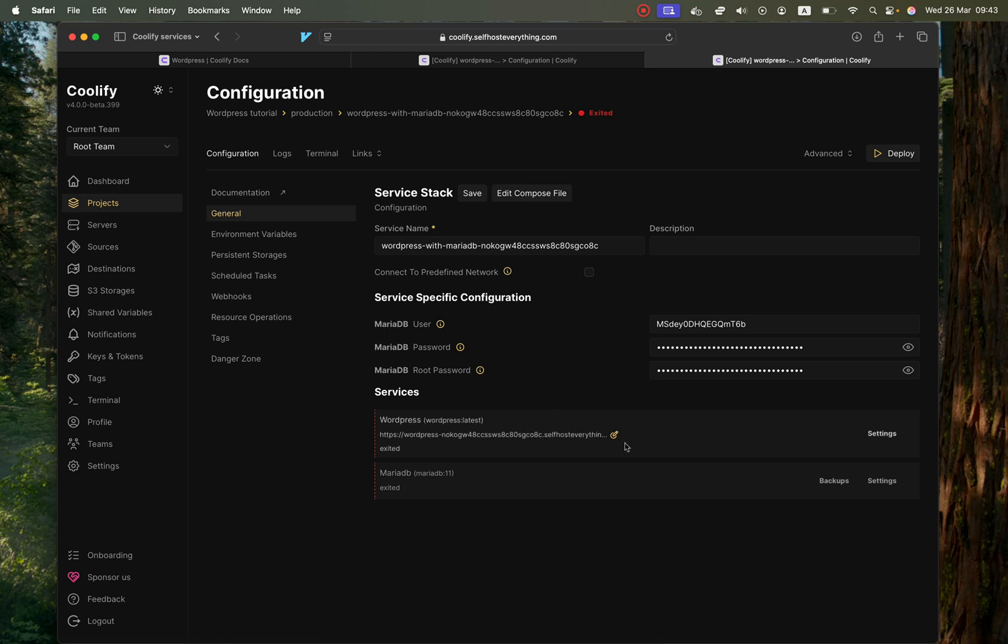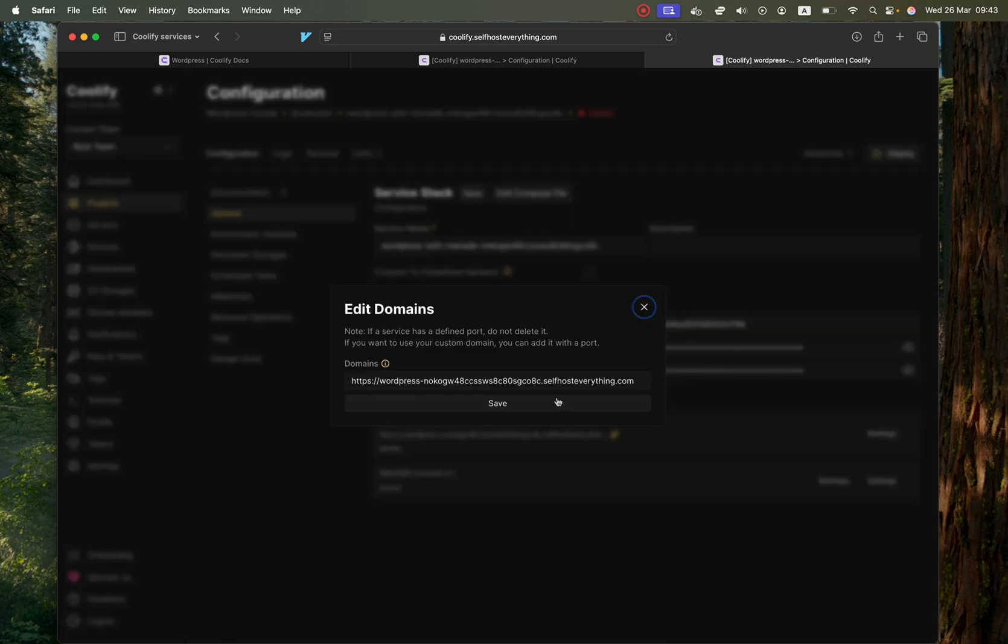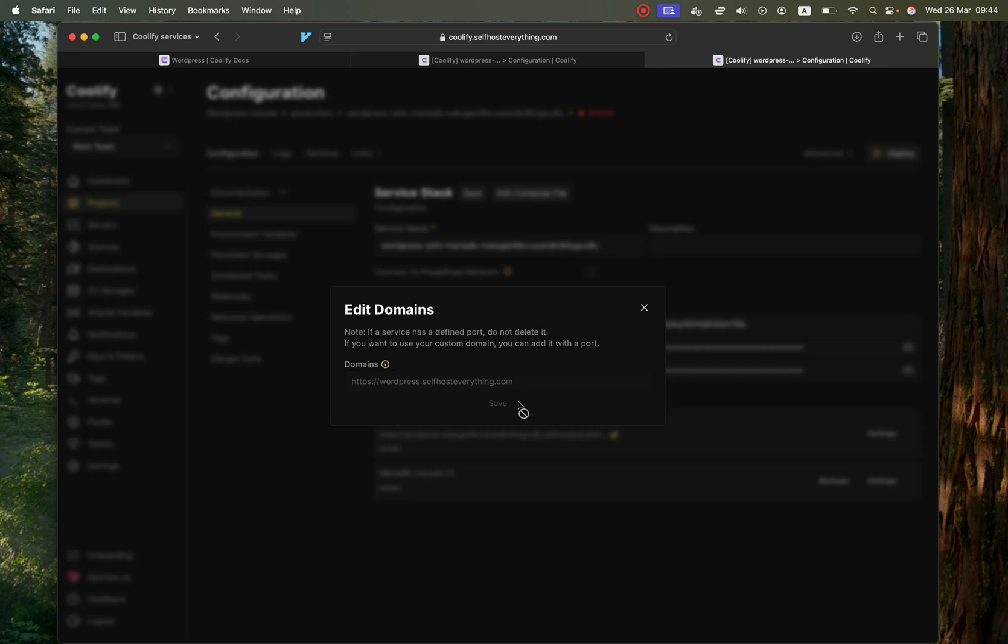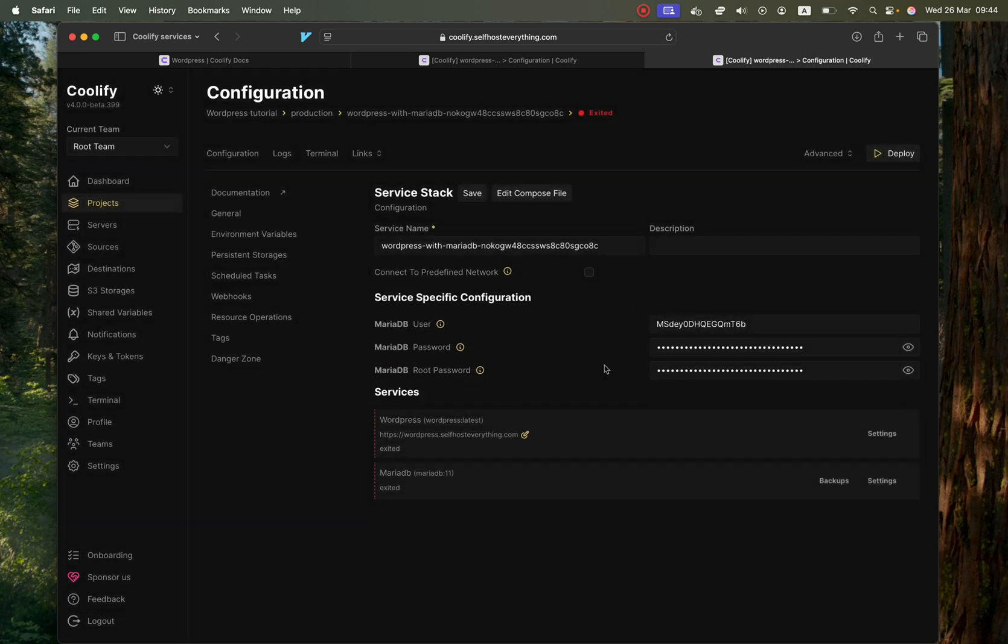That's pretty much it. I'm just going to shorten the URL here to just WordPress and hit Save when you are done. Now we're ready to deploy, so let's go ahead and do that.